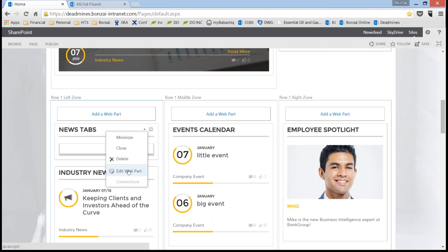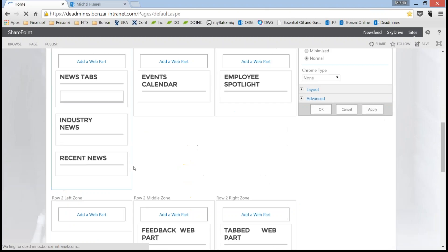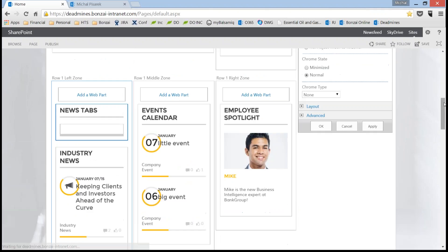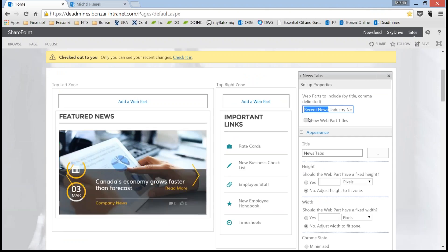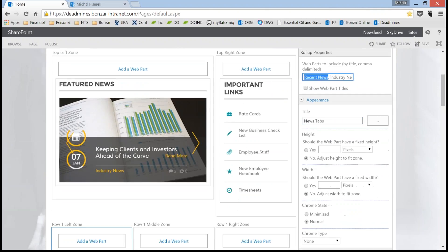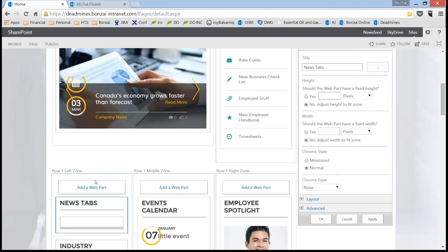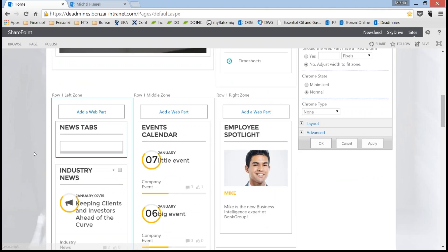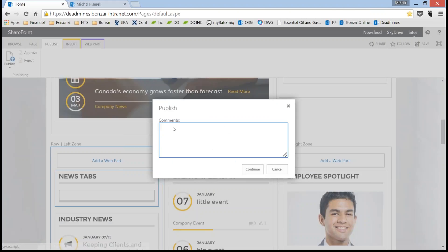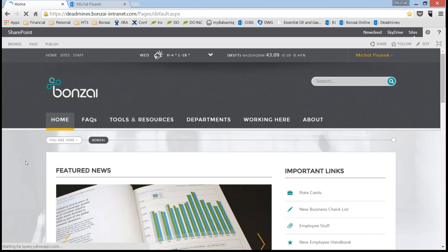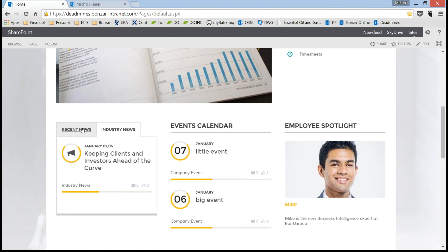I can click on show web part titles, give it an appearance, and when I click OK and publish the page, Bonsai generates these tabs nicely for us — recent news and industry news. For the more technical folks: this tabbed web part doesn't only work on web part pages. For example, in a news article about Canada's economy, the author has created a nice article with an image, and they have certain documents they wanted to show — policies, procedures, and forms. Wouldn't it be nicer to put these in tabs so users don't have to scroll down the page?